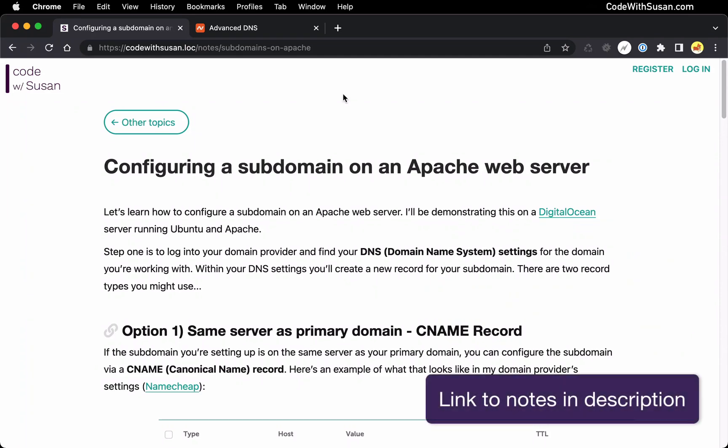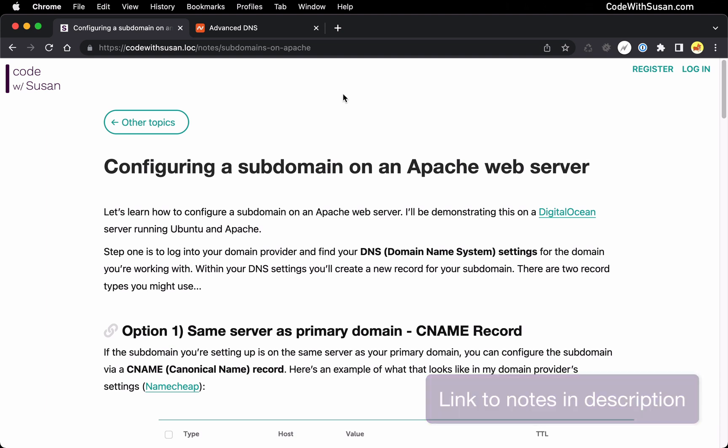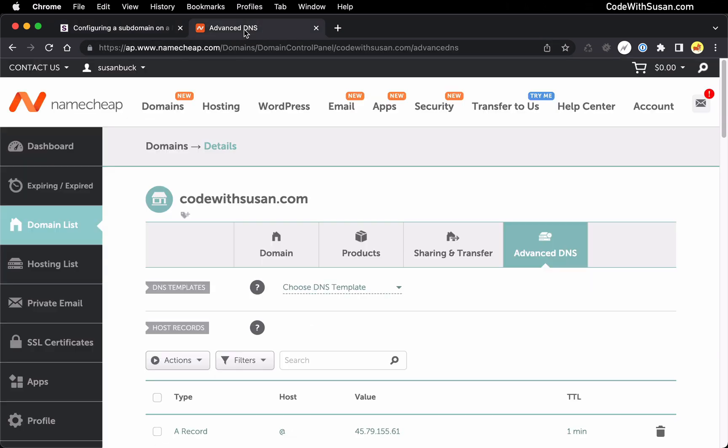In this guide I'm going to show you how to set up a subdomain on a Ubuntu server running Apache. Step one of this process is you need to configure the subdomain to point to your web server and you're going to do this via your domain provider.